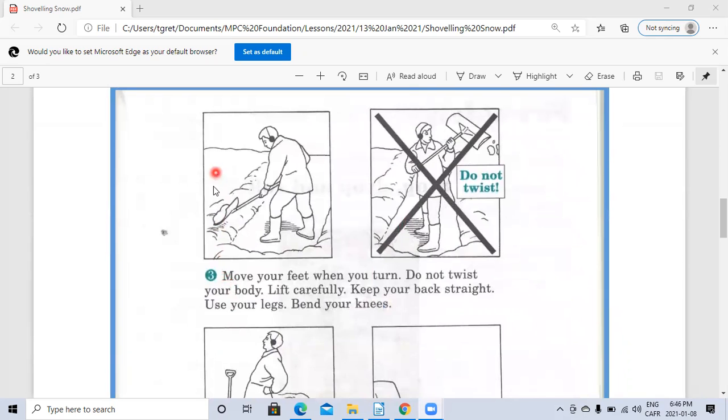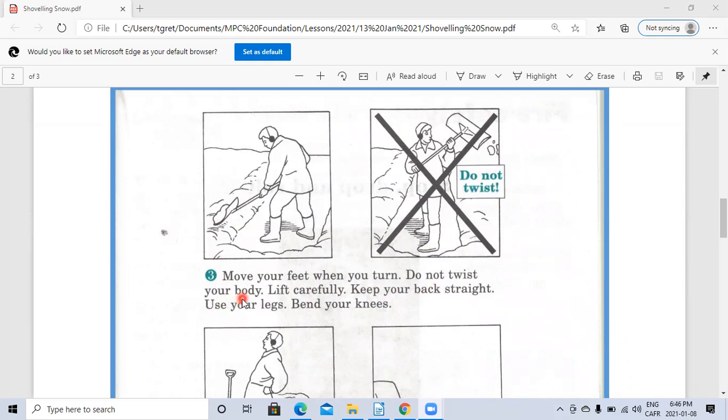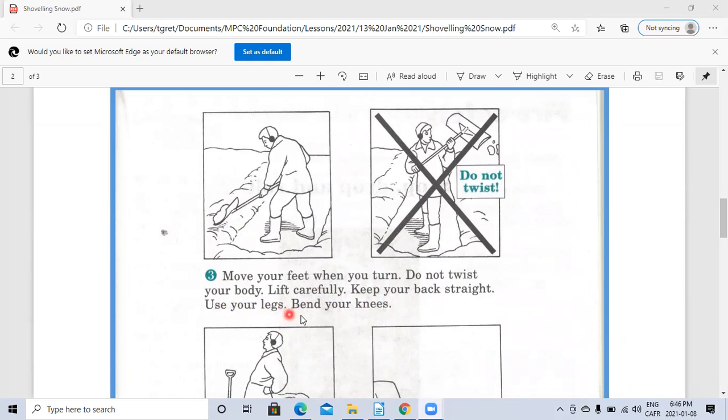Number three: Move your feet when you turn. Do not twist your body. Lift carefully. Keep your back straight. Use your legs. Bend your knees.